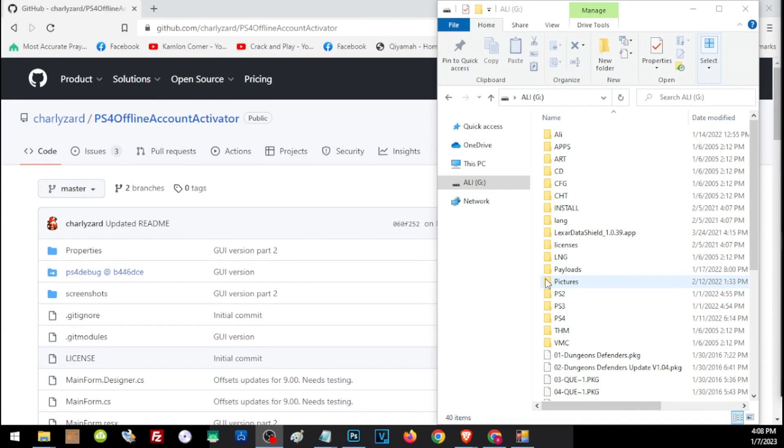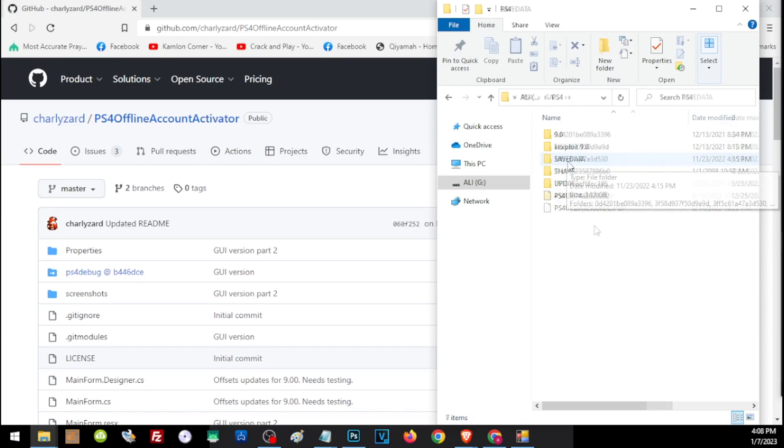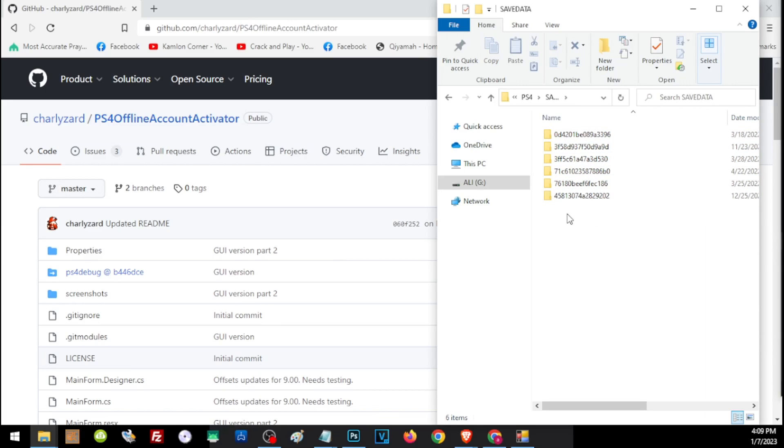Let us open the USB or external hard drive that we use to transfer the file and open the PS4 folder. Here inside the save data folder, we will see folders and these folders will represent the users that was used to save the file. If you have saved multiple save files on a USB, you will see a lot of folders here.